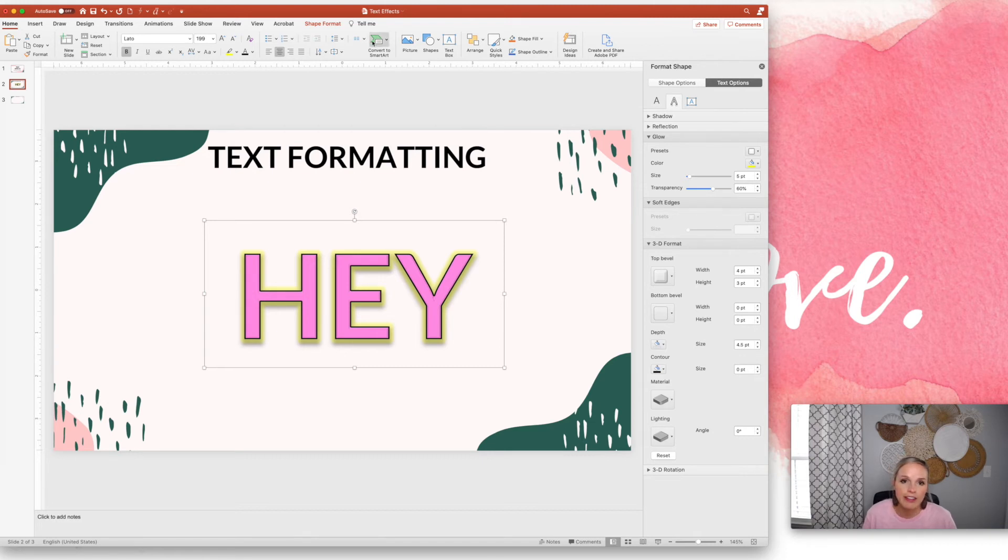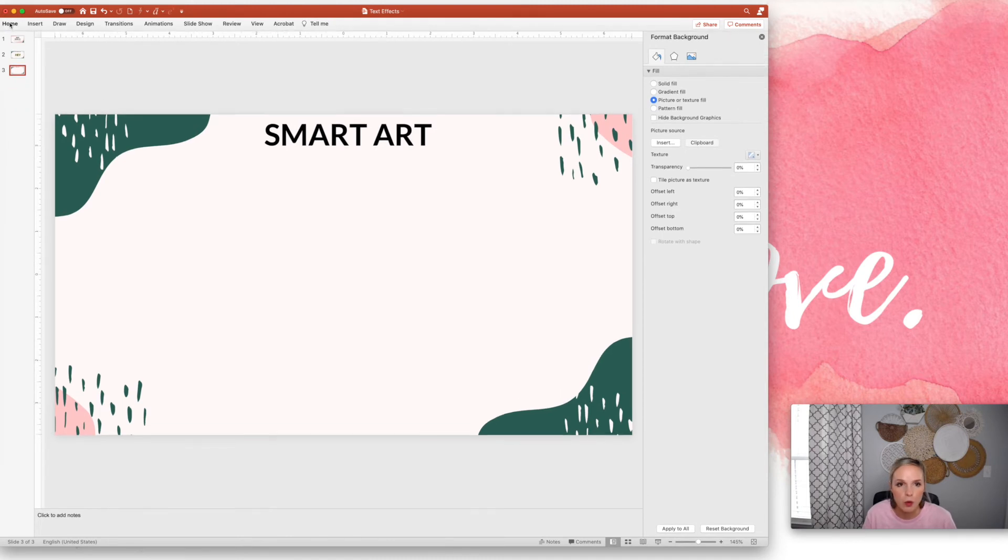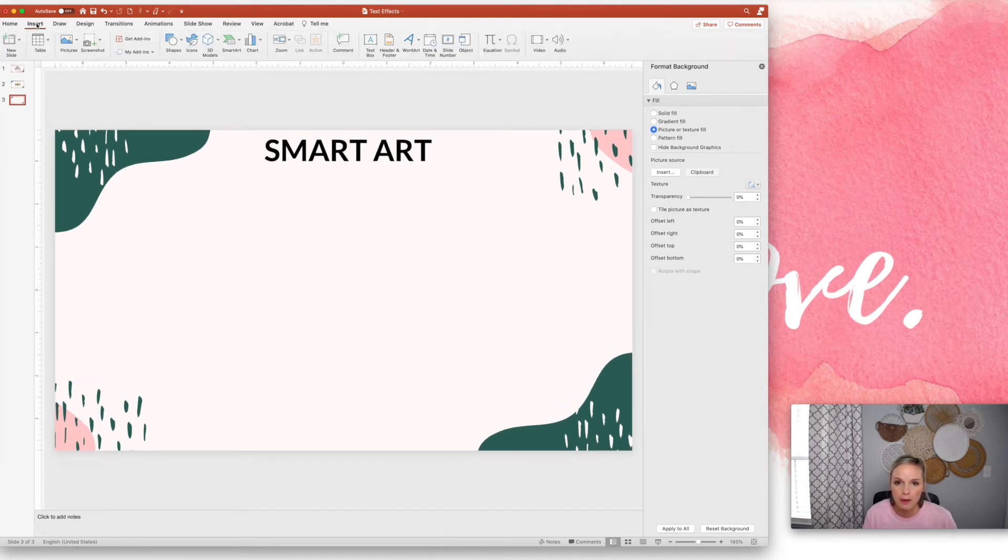And then I also wanted to show you what's called word art, or smart art. It depends on your version. So I'm going to go to insert, word art.